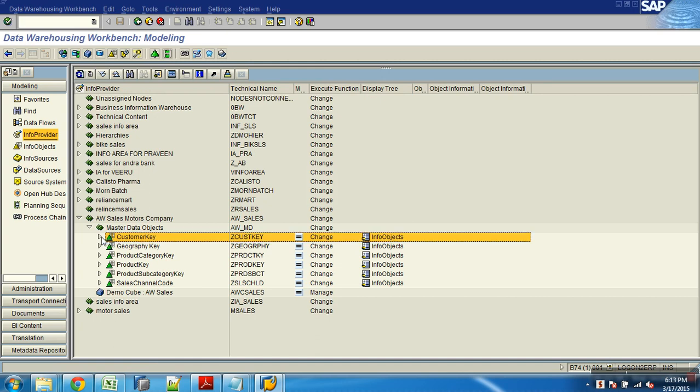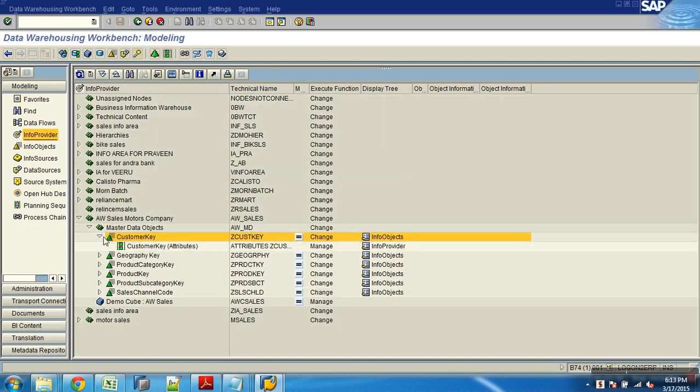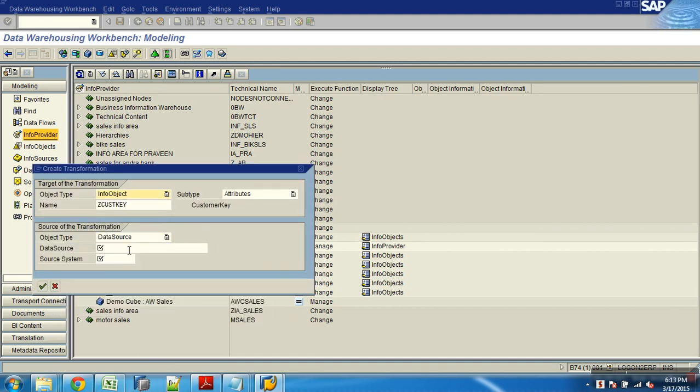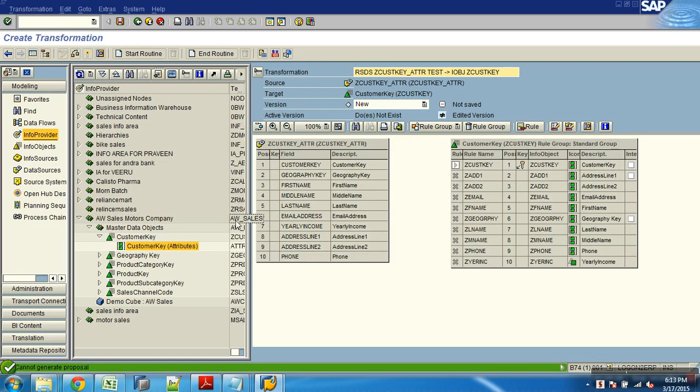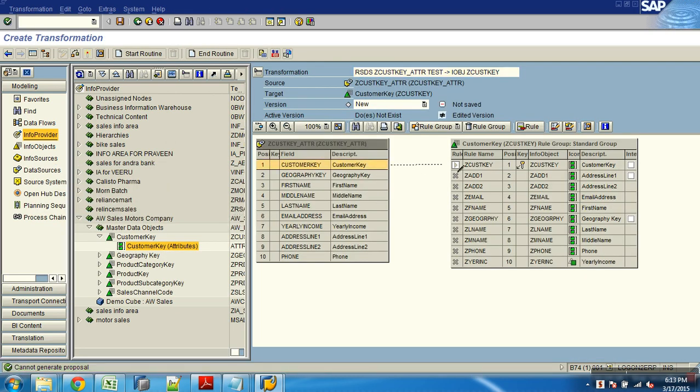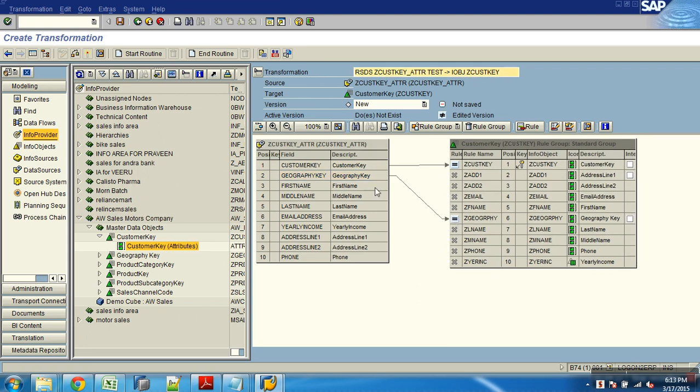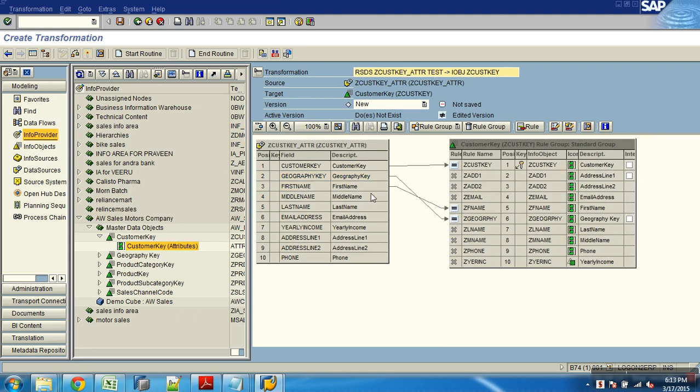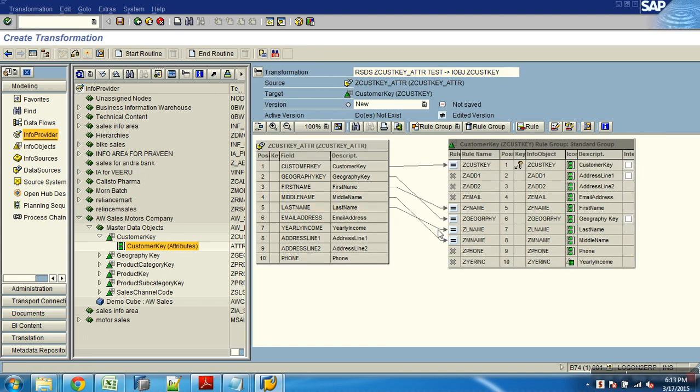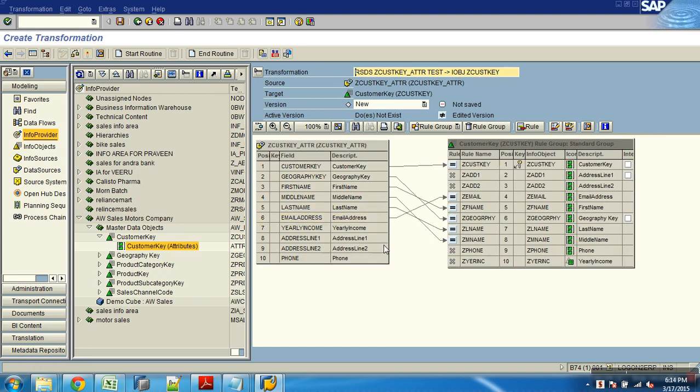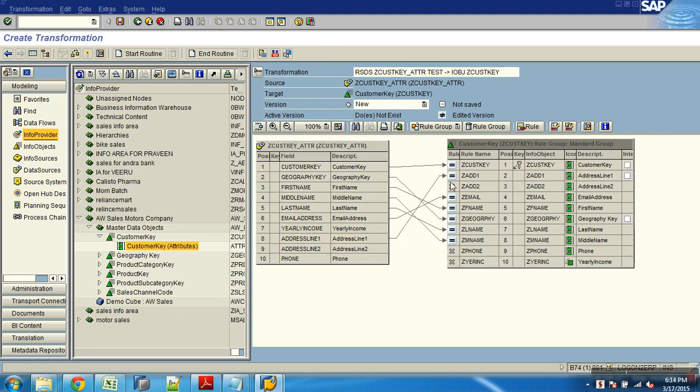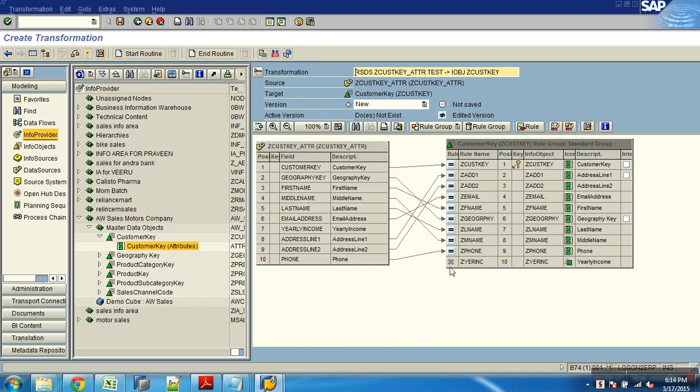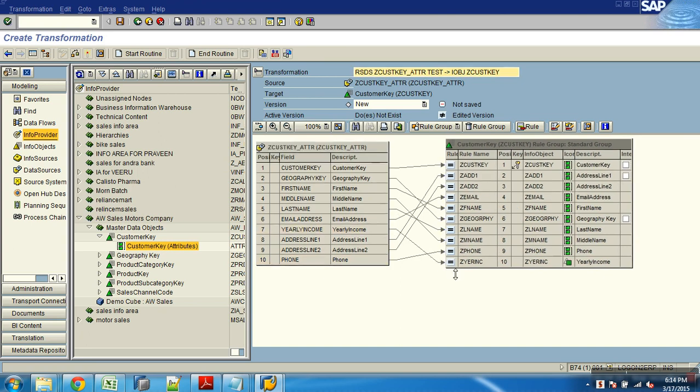Right click, say create transformations. Source is data source, and this is my test source system. Customer key to customer key, geography key to geography, first name to F name, middle name to M name, then last name to L name, email address to email address, address line one and then address line two, and phone number is this, yearly income, this one. Done. Okay.